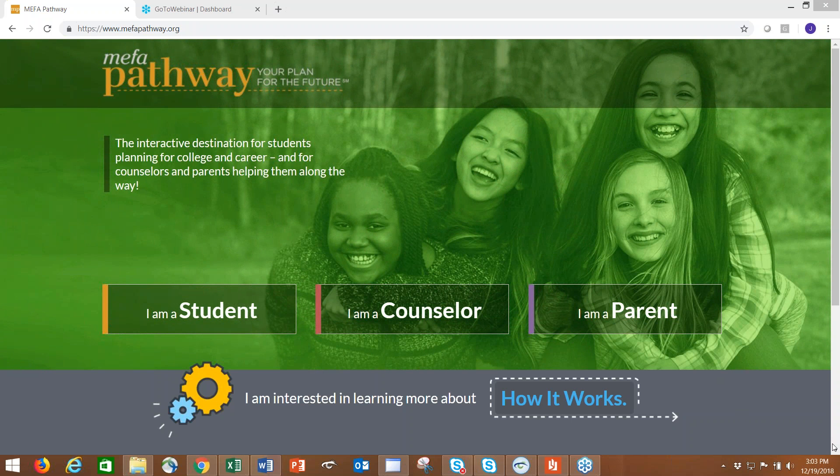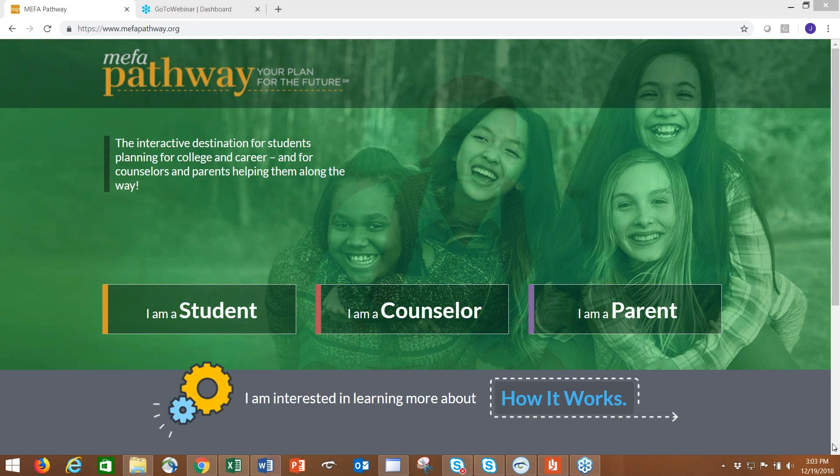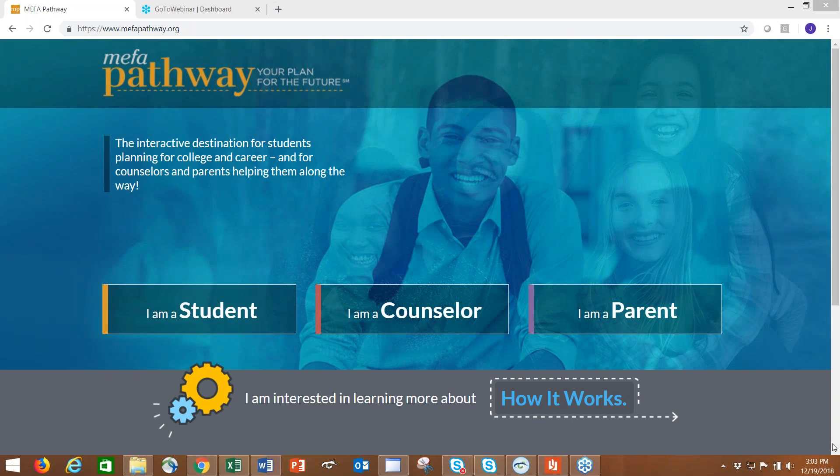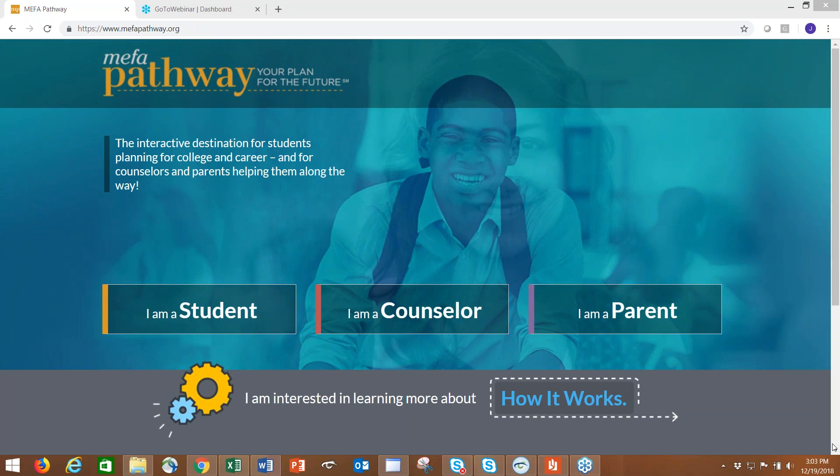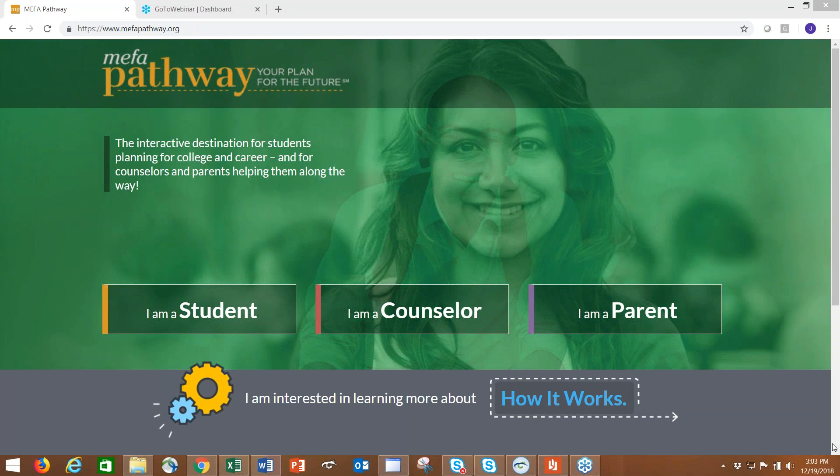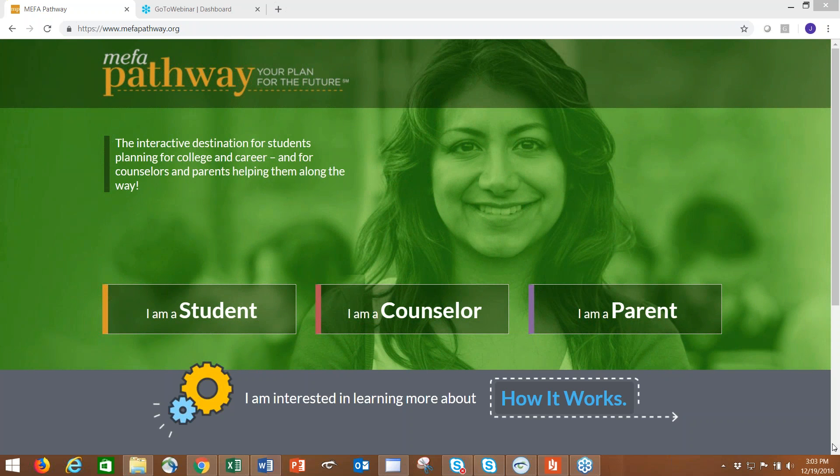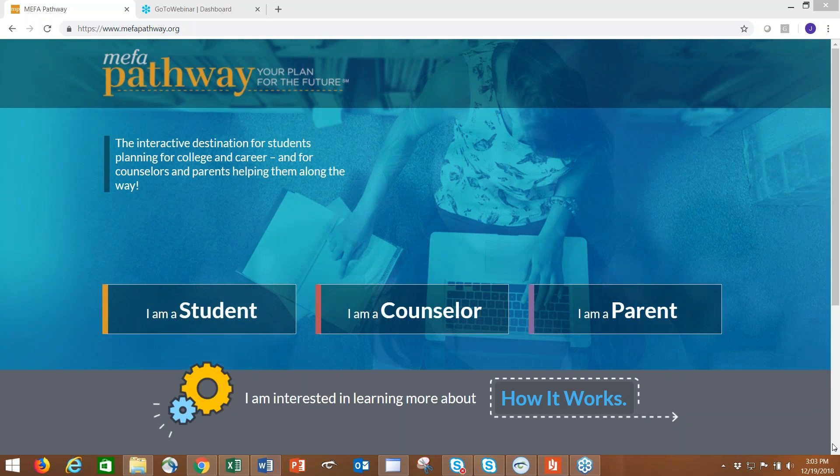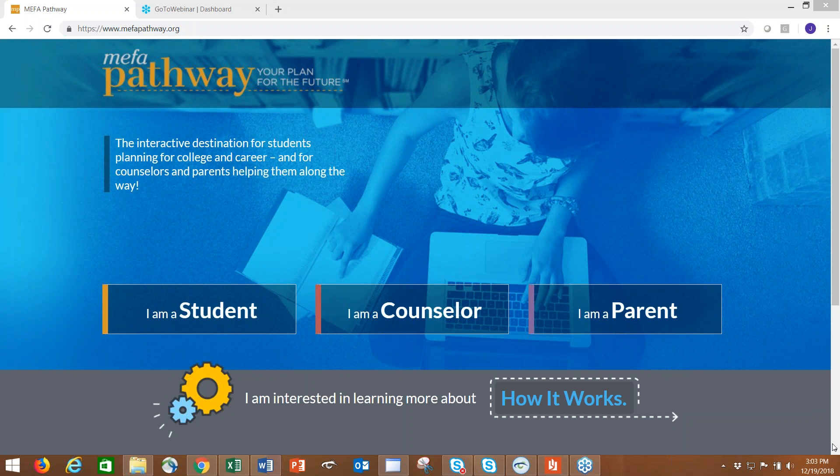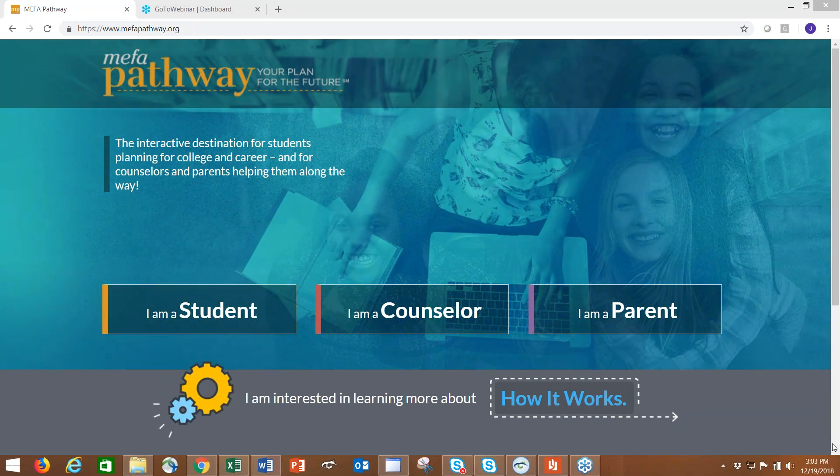I want to welcome you all. My name is Jennifer Bento-Pinion and I'm here at MEFA on the college planning team as program manager for MEFA Pathway. We are proud to offer this resource to students, families, and educators throughout Massachusetts.